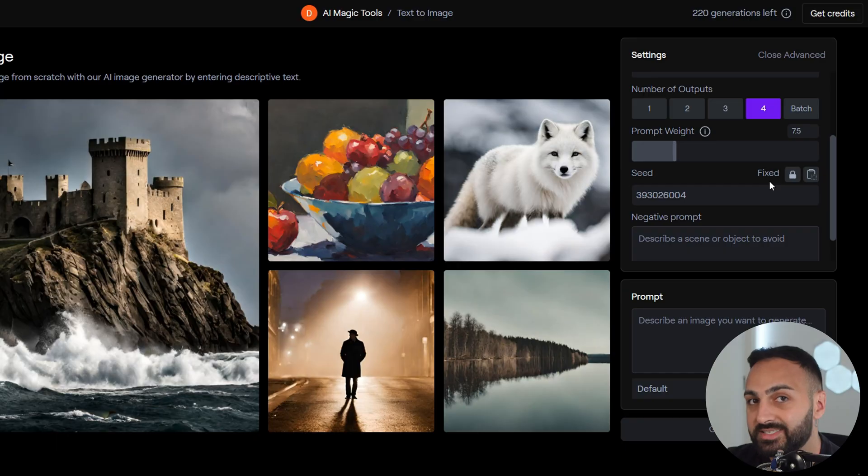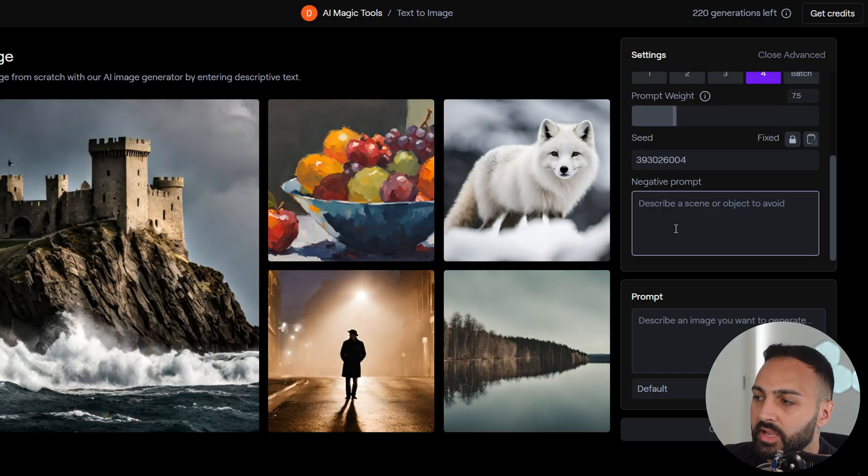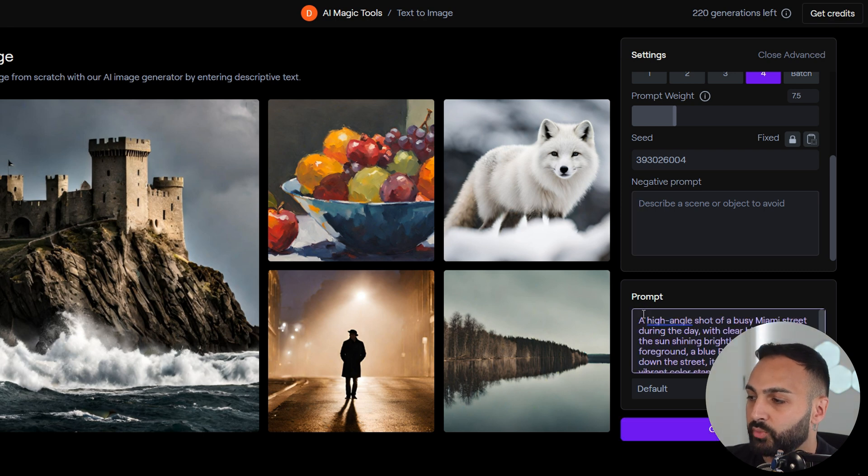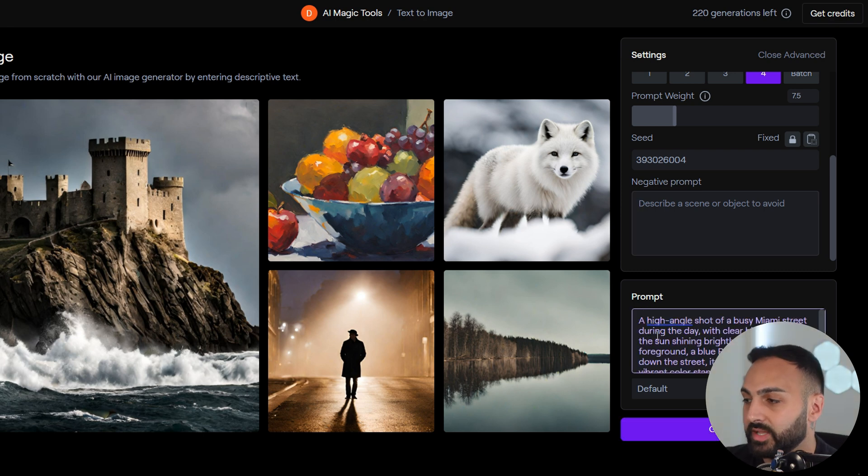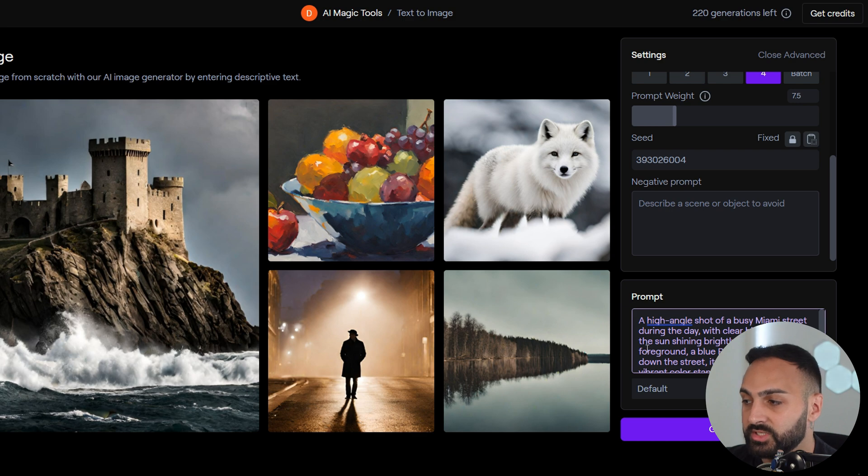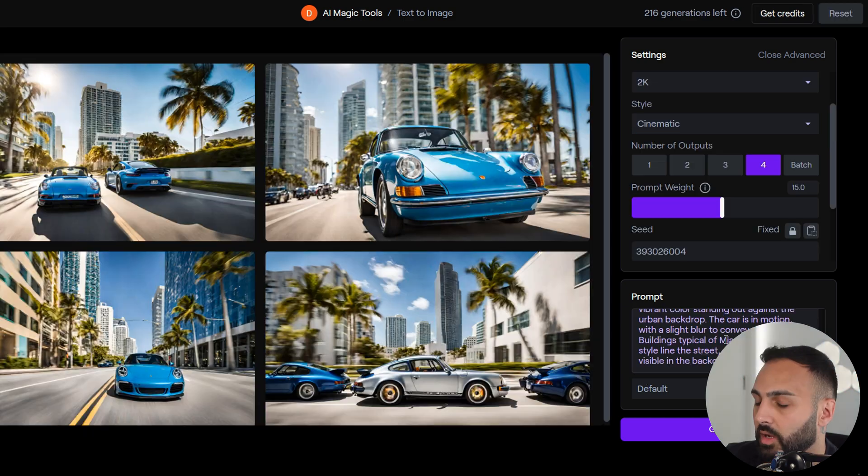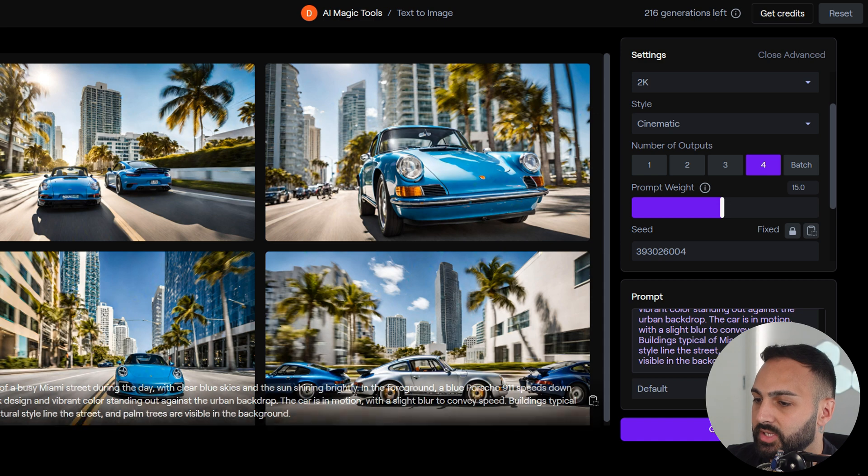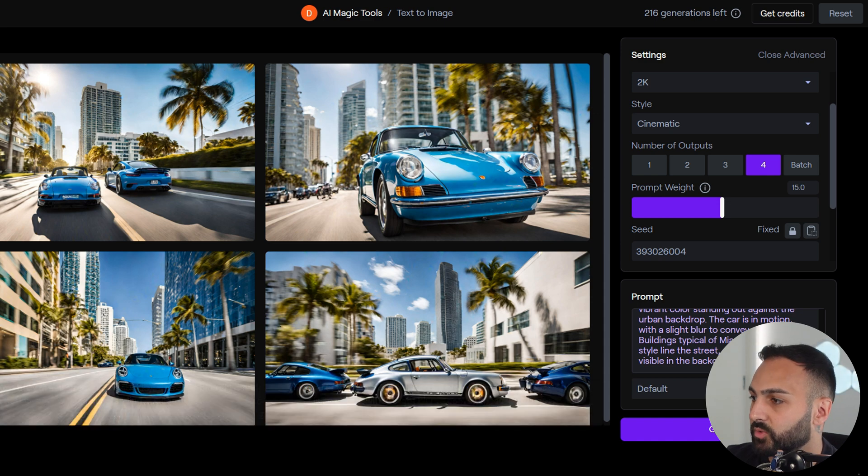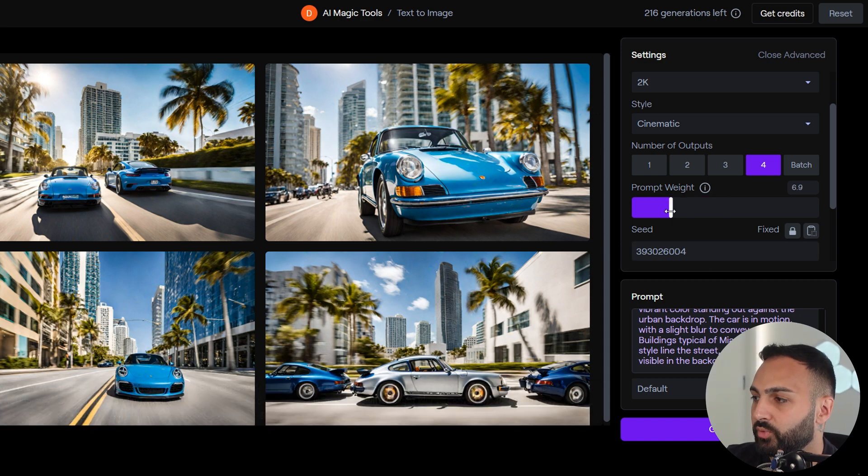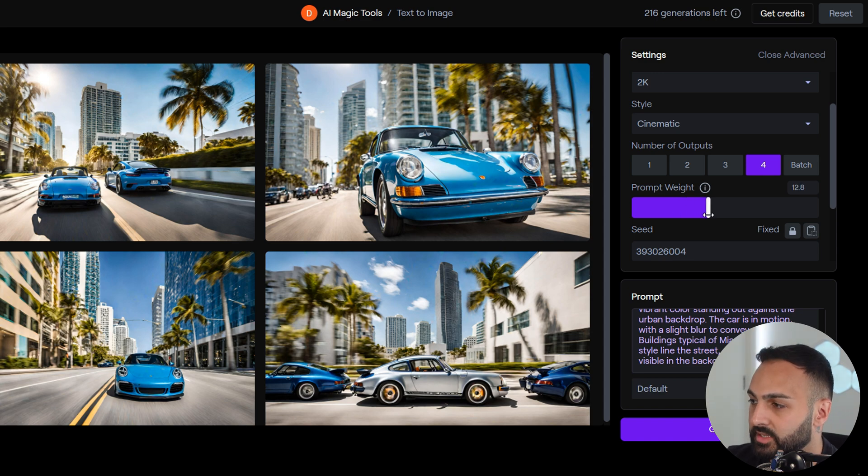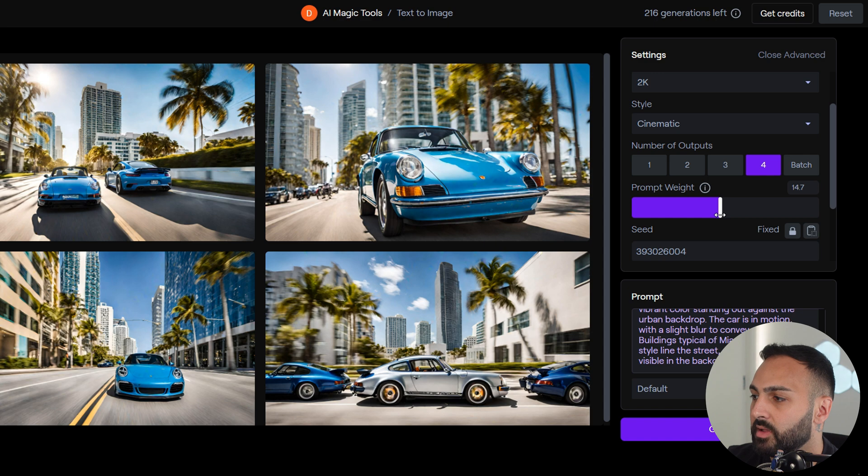Let's get started. Negative prompt, we'll just leave blank for the time being. Let's head down to prompt now and enter the prompt that ChatGPT provided, which is the high angle shot, and let's generate that. So it's generated the four images here, and I'm impressed with the results. I left the prompt weight on 7.5.